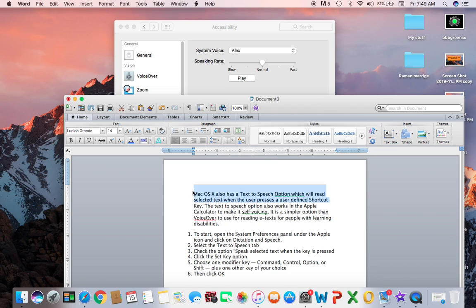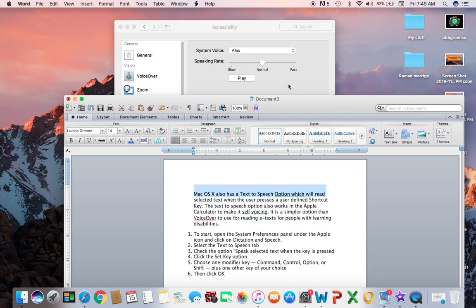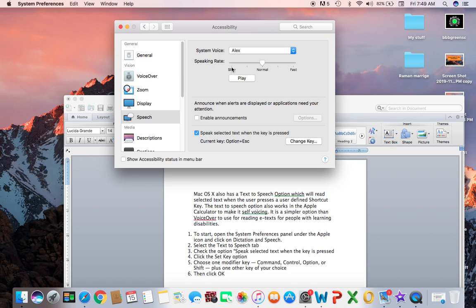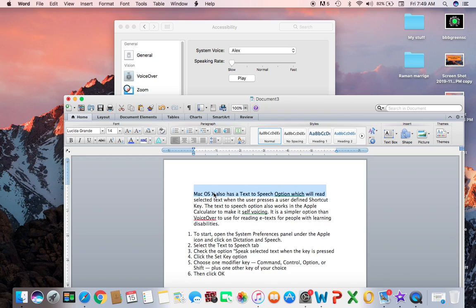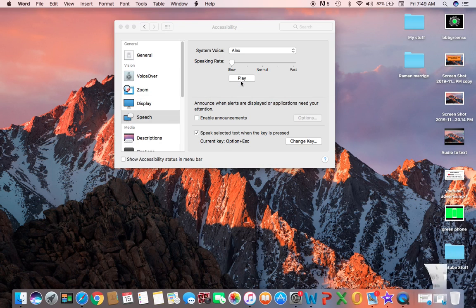First we'll read in the normal way. I will press Option and Escape. 'Mac OS 10 also has a text-to-speech option which will read...' Okay, now we will go to slow, then select again, then Option and Escape. 'Mac OS 10 also has a text-to-speech option which will read...' Now you understand what I mean by slow, normal, and fast.